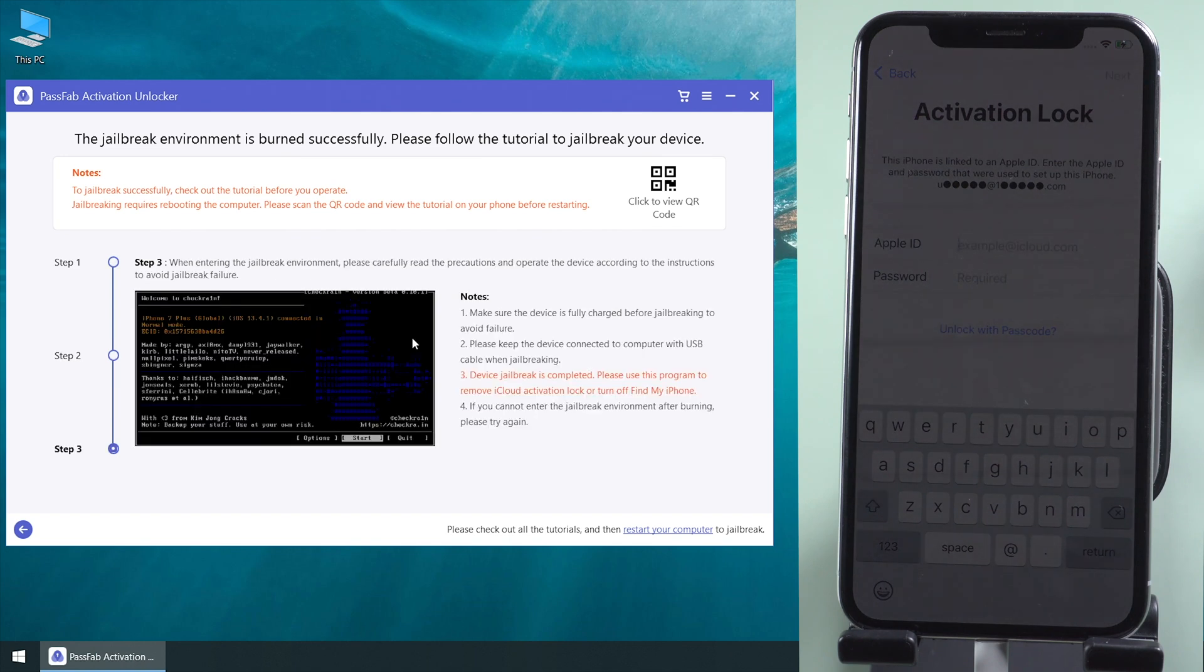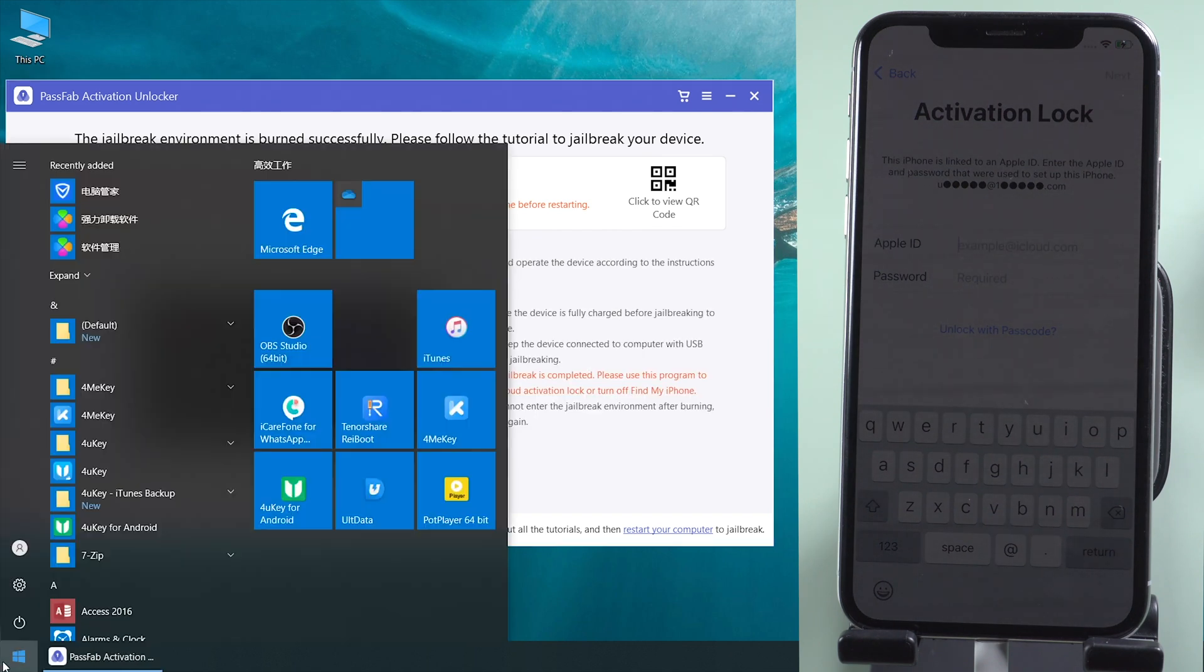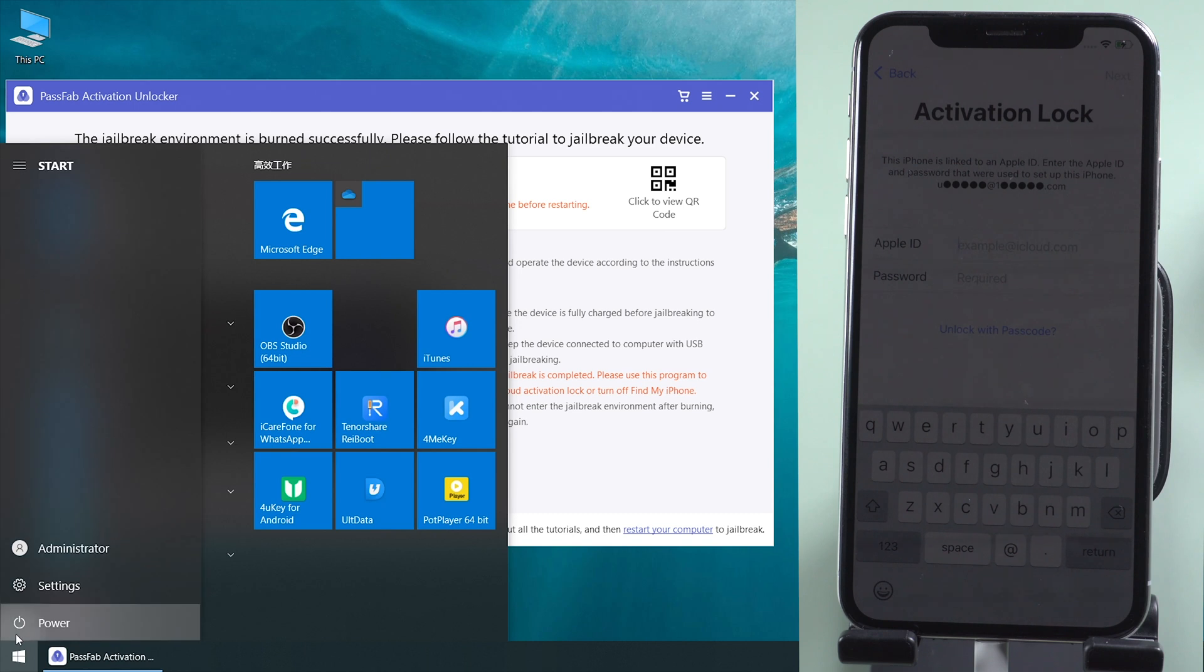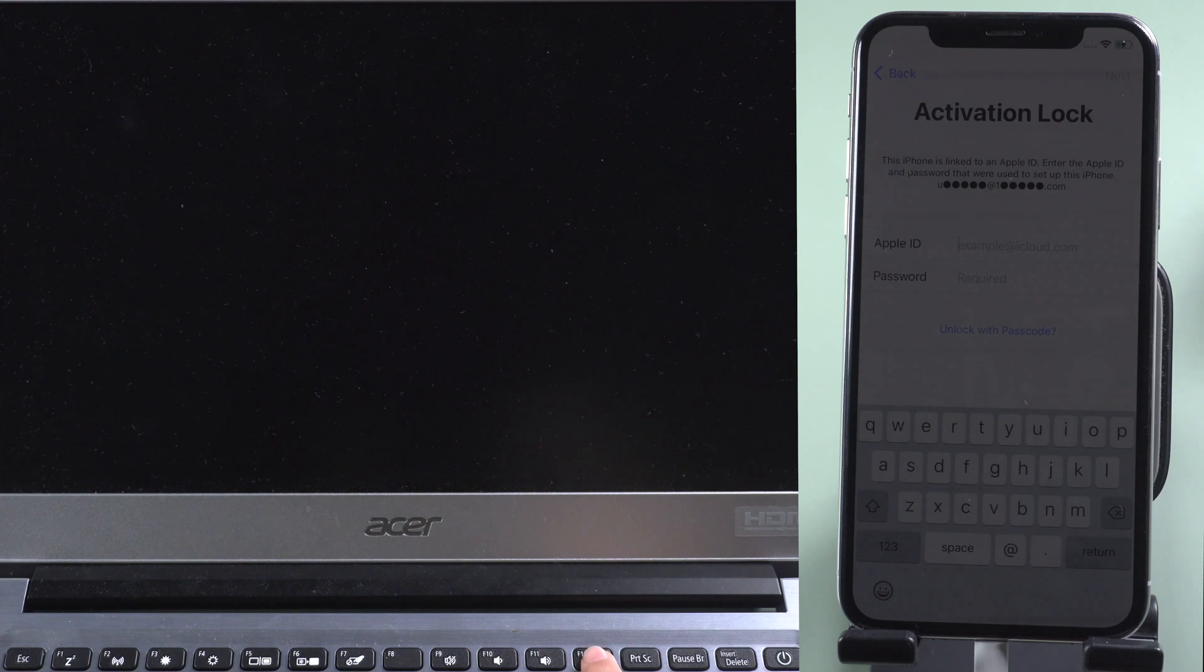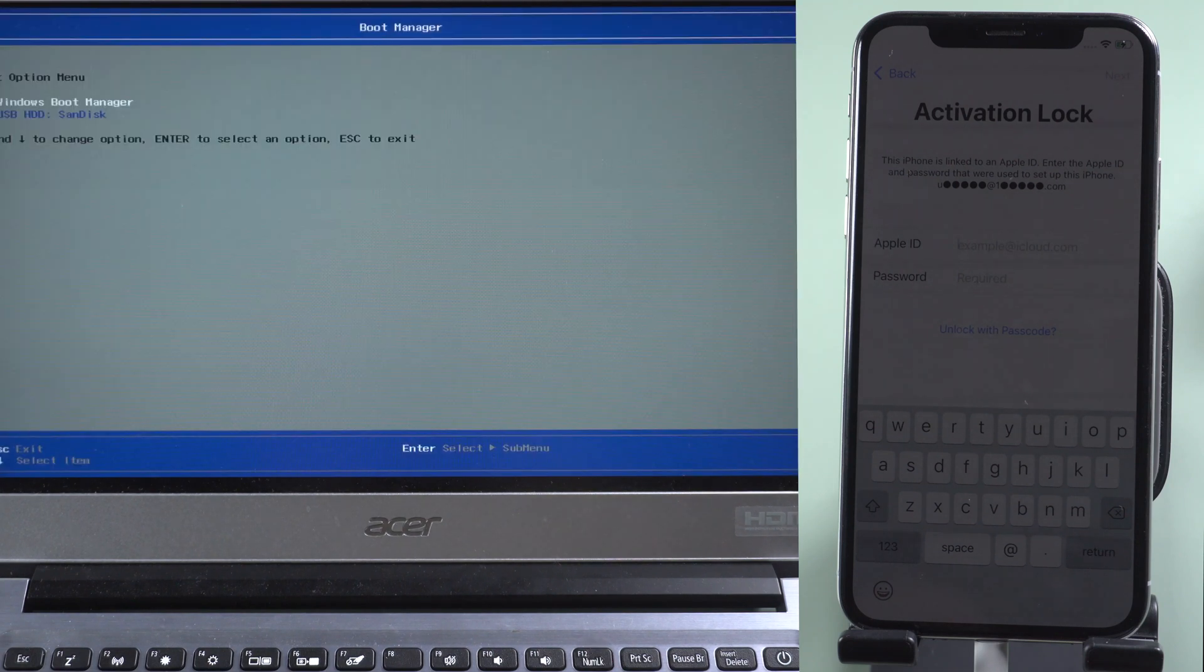Once done, read the tutorial. Then restart the computer. Press F12 to enter boot menu. Select the USB to boot from it.